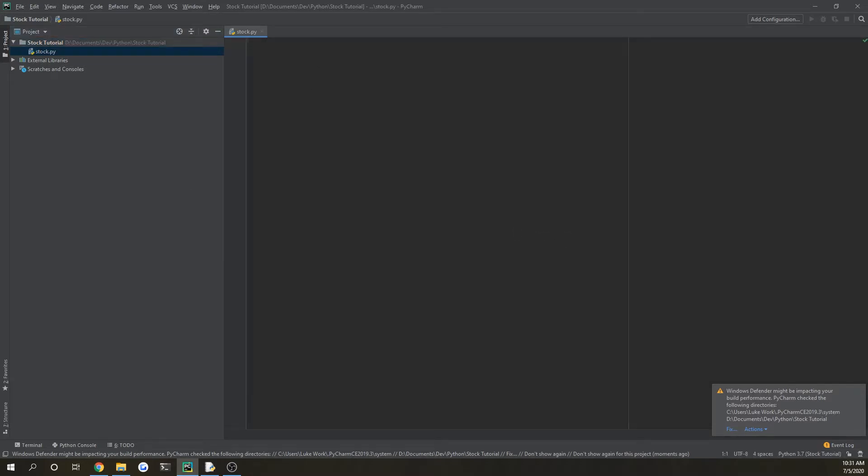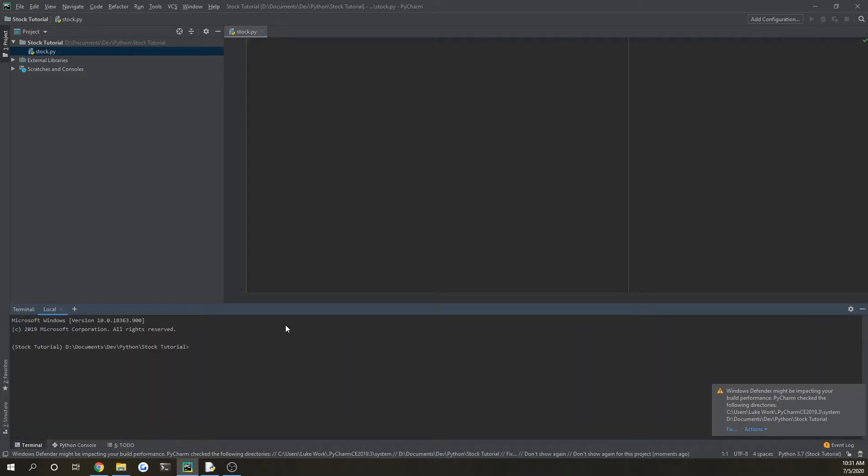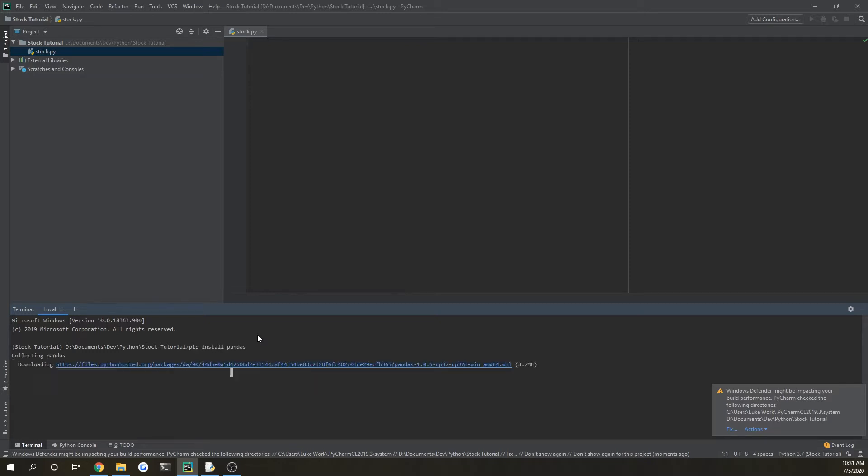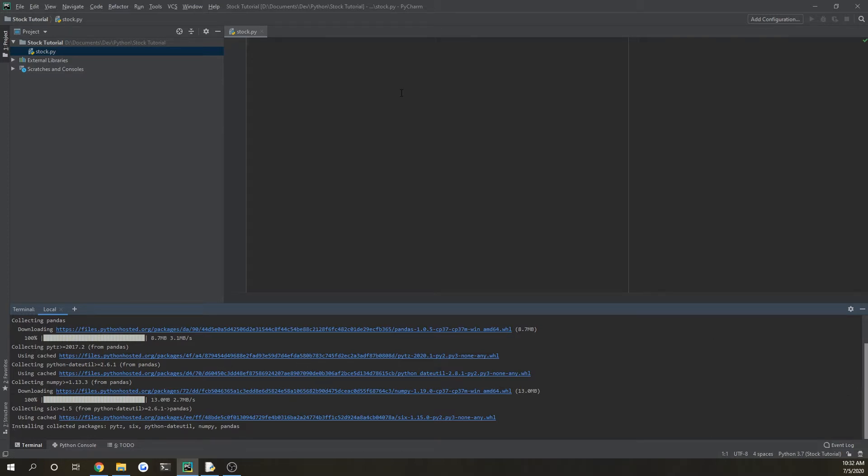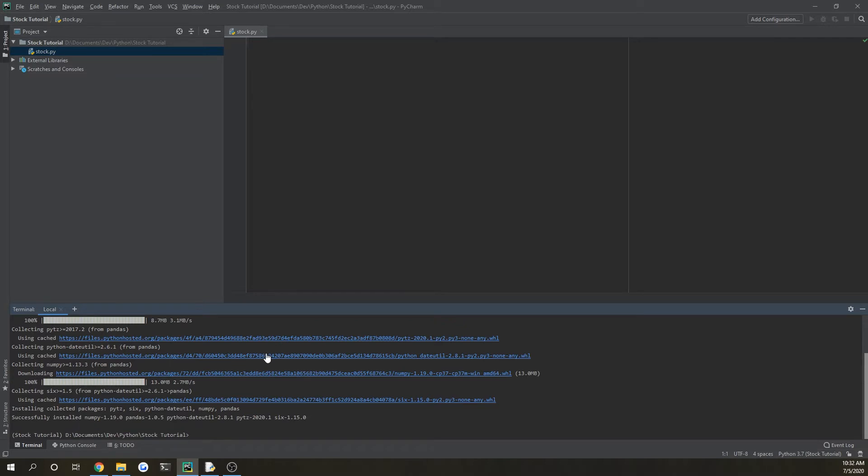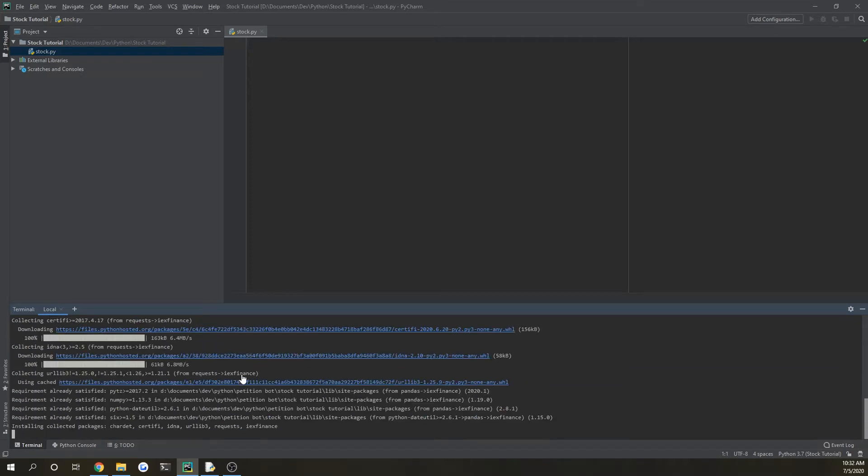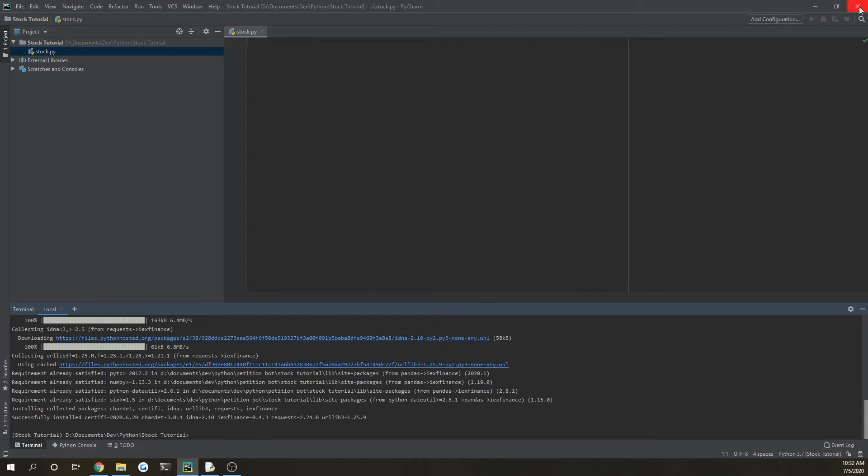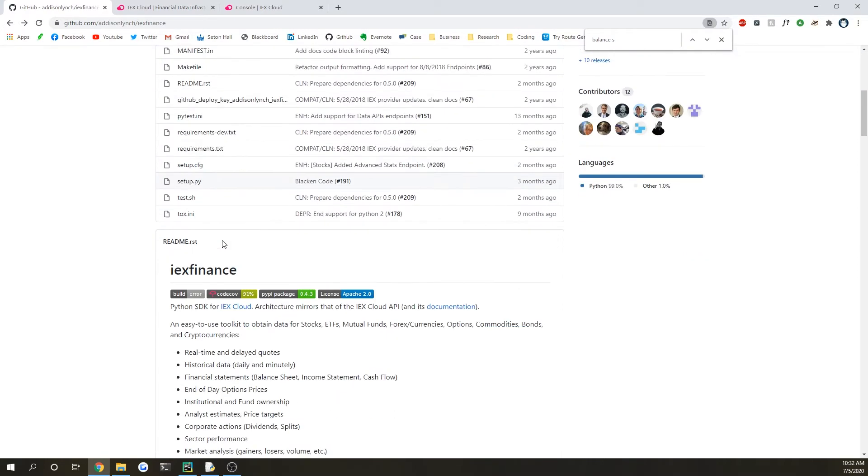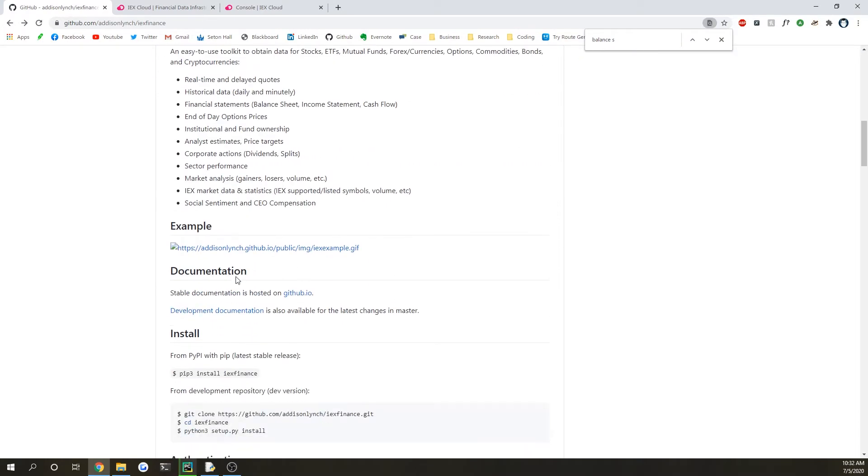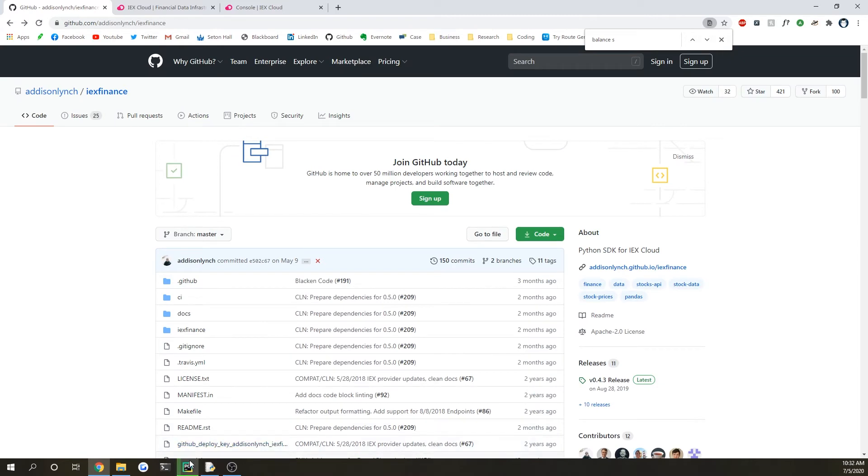The first step before we even begin is going to be getting our wrapper installed by using pip. So we're going to do pip install pandas. Okay, so then after that has successfully installed, you're also going to do pip install iex-finance. Now this isn't directly supported by IEX Finance Cloud, however somebody did make a Python wrapper for this, which I'll also link the GitHub repo in the description.